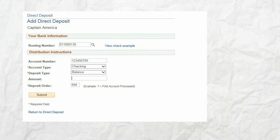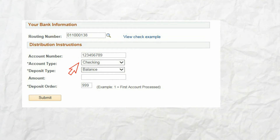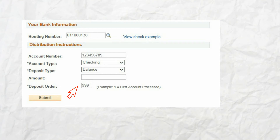For help locating the routing and account number, click on view check example, then click return to add direct deposit detail. Enter the nine-digit routing number associated with your bank. To verify, you can click on the hourglass, which opens a search window listing the bank information. Enter your bank account number, then from the drop-down arrow select the account type — either checking or savings. For deposit type, choose balance. All employees are required to have one balance account, which is the account to which your entire net pay is deposited. The deposit order of 999 is automatically populated.